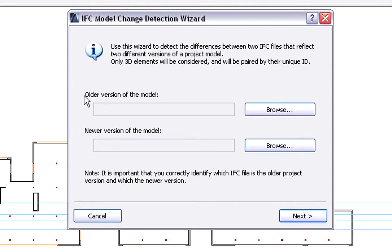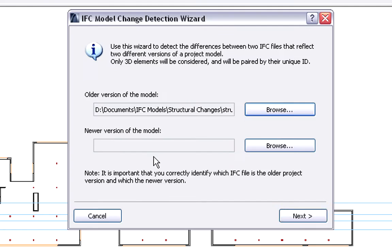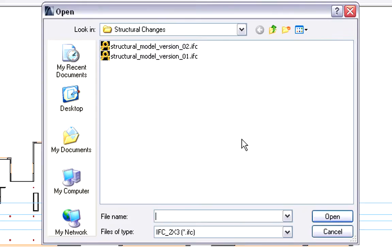The IFC Change Detection Wizard will guide us through the necessary steps. First, we have to specify the old version of the structural model. Then we also have to specify the new version of the structural model.